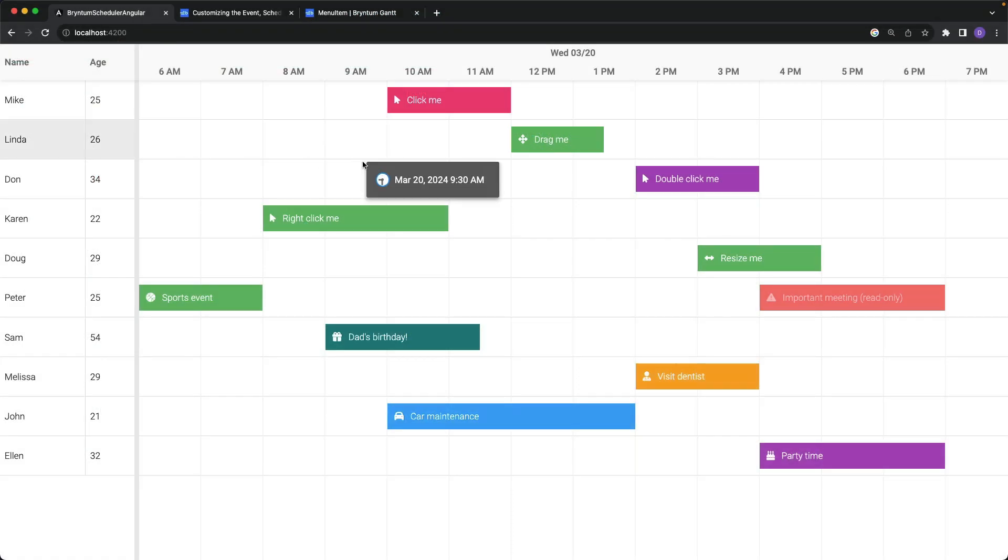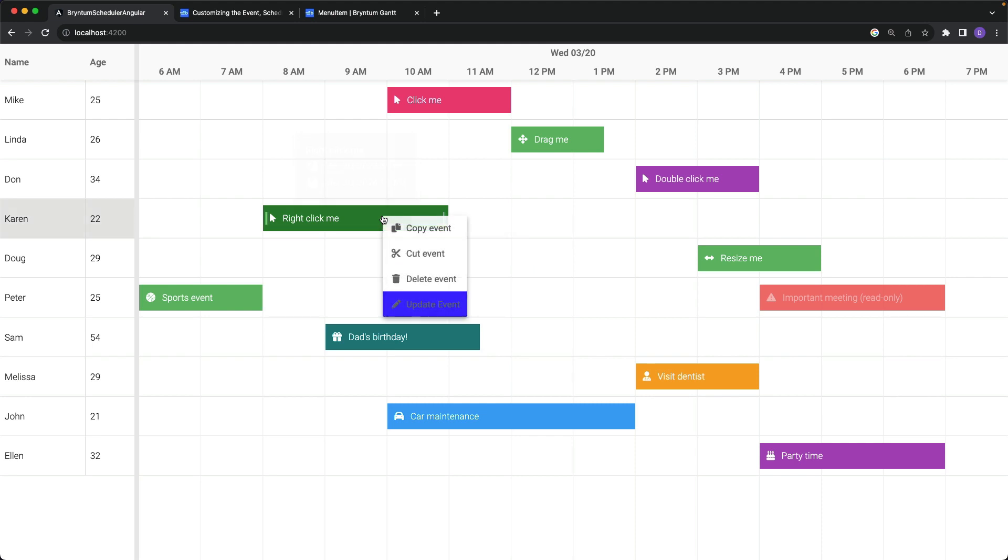Back in the browser now, when I right click on an event, sure enough, update event exists at the bottom of the list, the label has changed, and it has a blue background.